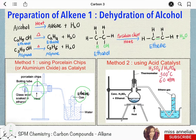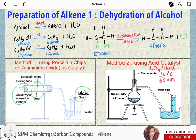Method two: by heating ethanol using an acid catalyst, which is concentrated sulfuric acid or phosphoric acid (H₃PO₄), with a temperature of 300 degrees Celsius and 60 atm pressure.